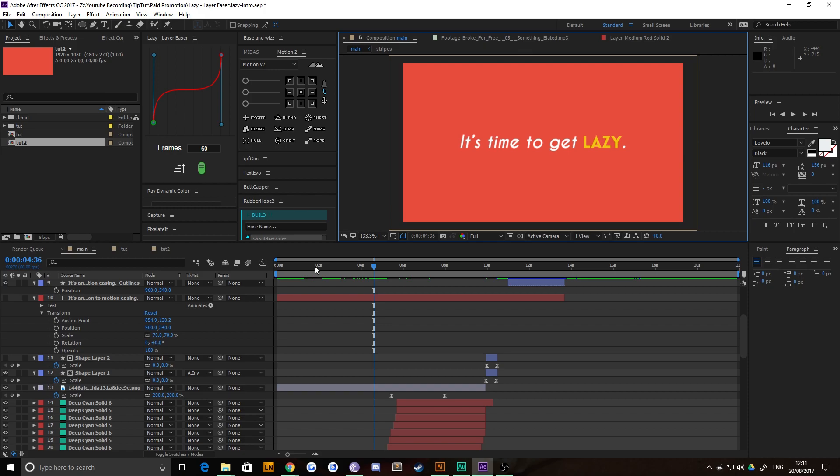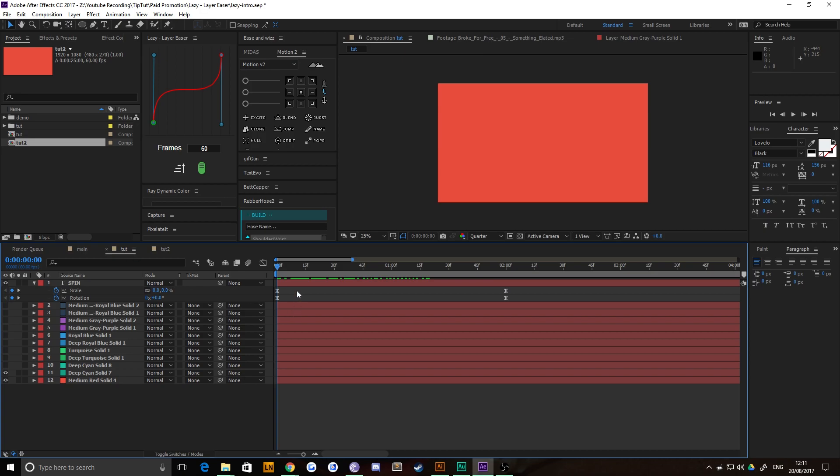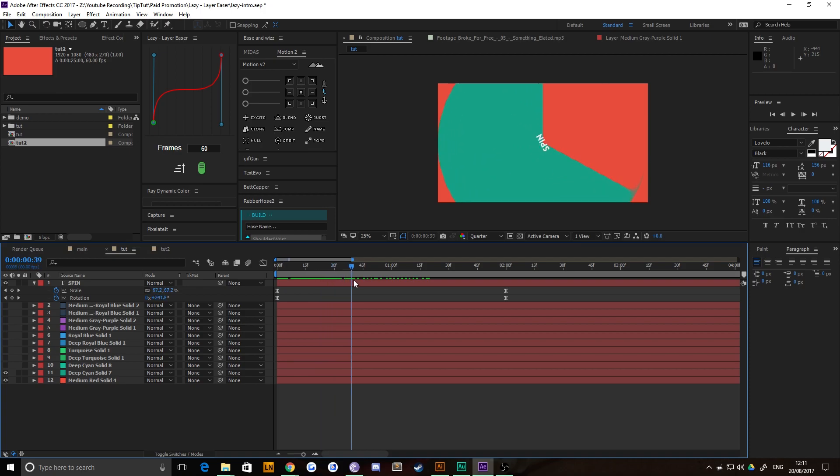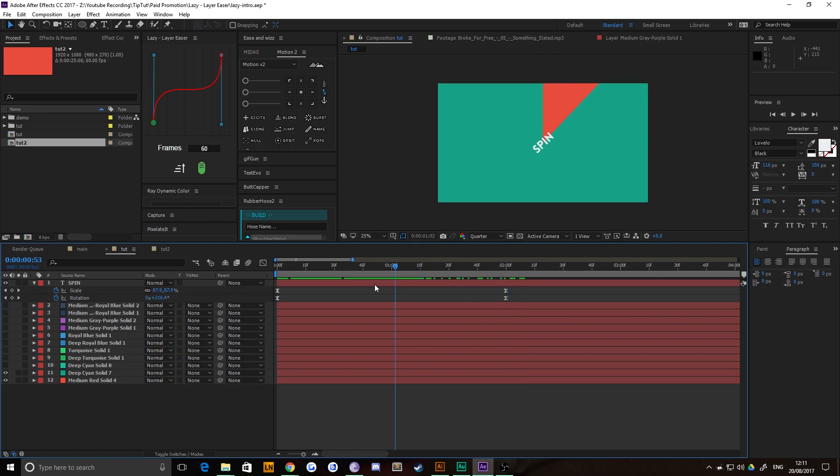Okay, so we're going to pop over to this composition here called Tut. And as you can see, if I just scrub through, I've got a single layer with a radial scale wipe and radial wipe applied and then a word that says spin in the middle. And then I've just duplicated that several times, each with a different color.